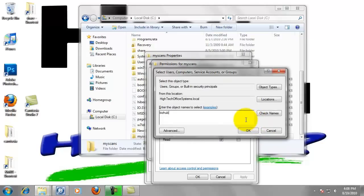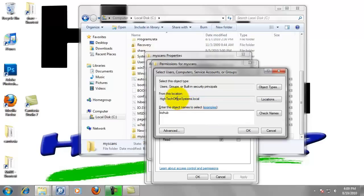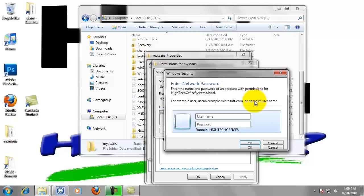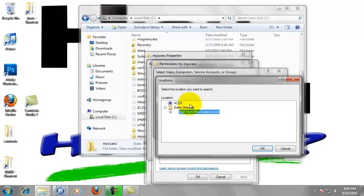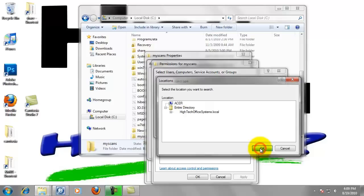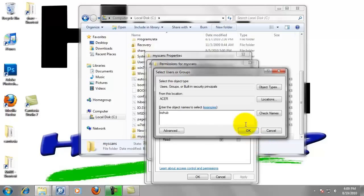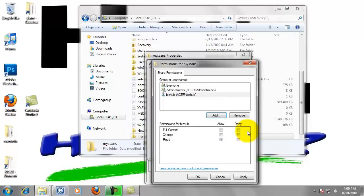Basically if that pops up, that's asking you if you're trying to find that user on the domain. That's a good example that that did pop up. I forgot this time. But basically from this location, we can left click on locations and we want to change that to the computer. So just select the computer from the top of the list. Click OK. Now if we click OK, it will find BizHub on that local computer.